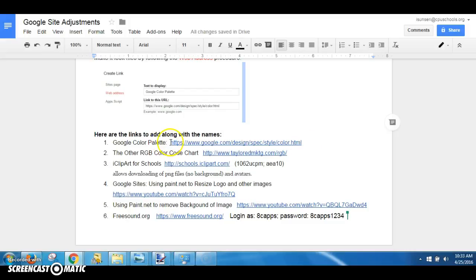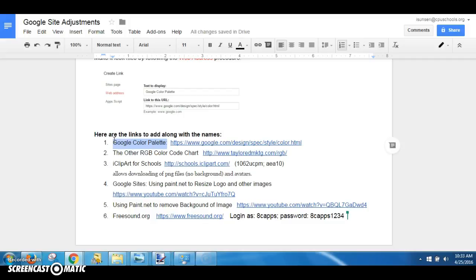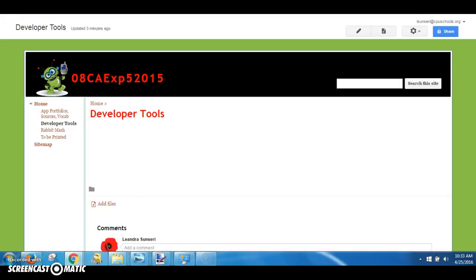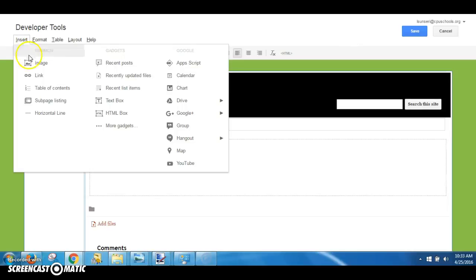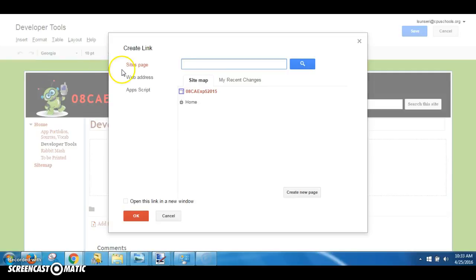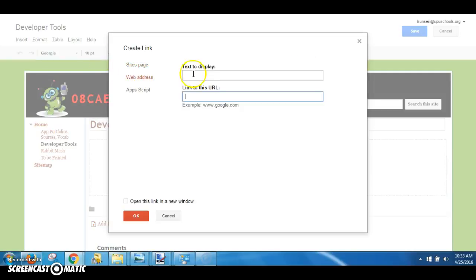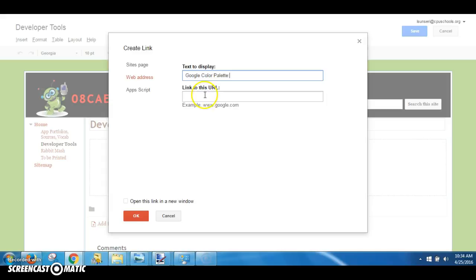First step is simply copying the title of that page. So our first one is going to be the Google Color Palette - highlight it, copy it, go to your Developer Tools page, grab the edit pencil, and you're going to go to Insert Link, choose Web Address.